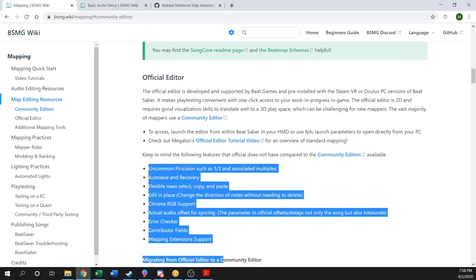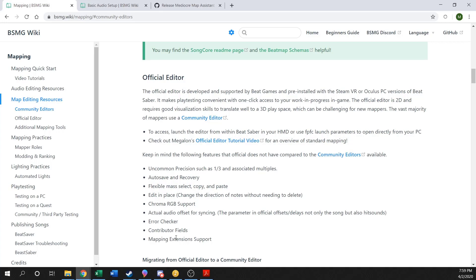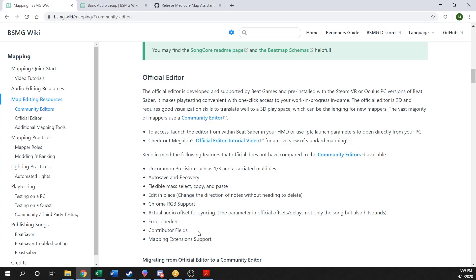The official editor is 2D rather than 3D, so if you have issues visualizing what patterns look like, 2D is not going to help you. Community editors are all in 3D, giving you a better idea of what stuff will look like in game. The official editor also has issues with uncommon precision — it's mainly based in halves and quarters, doesn't have auto saves, no good recovery options, poor copy-paste functionality, no Chroma support for fancy light shows, harder audio setup, no built-in error checker, no co-mapper credits, and no mapping extensions support.